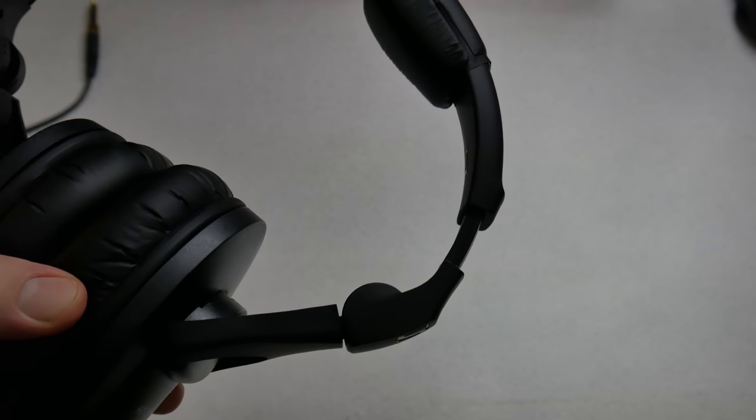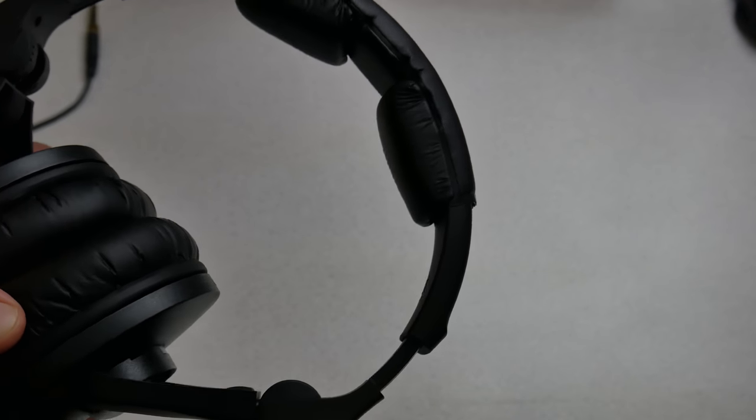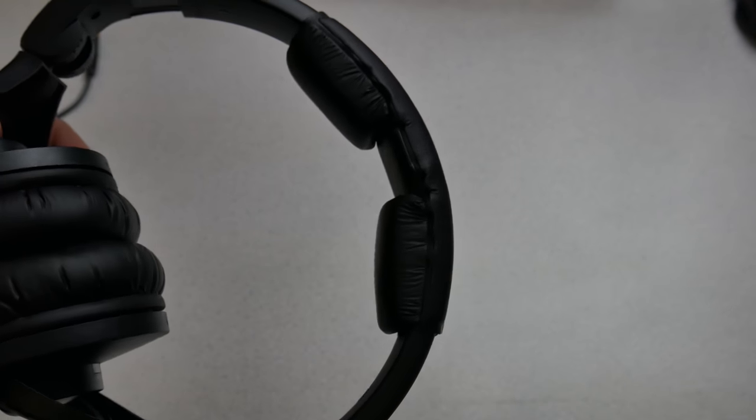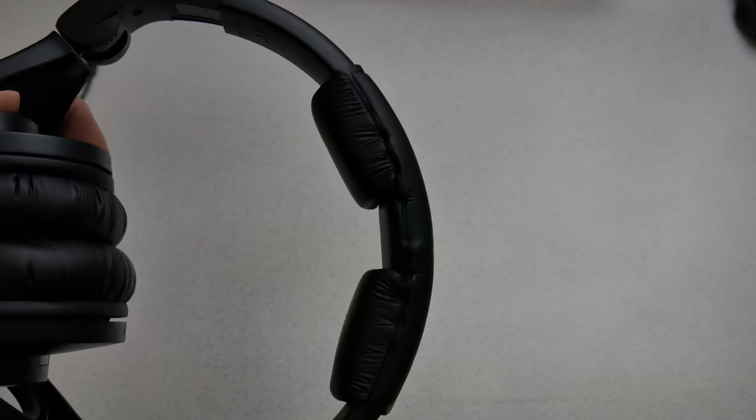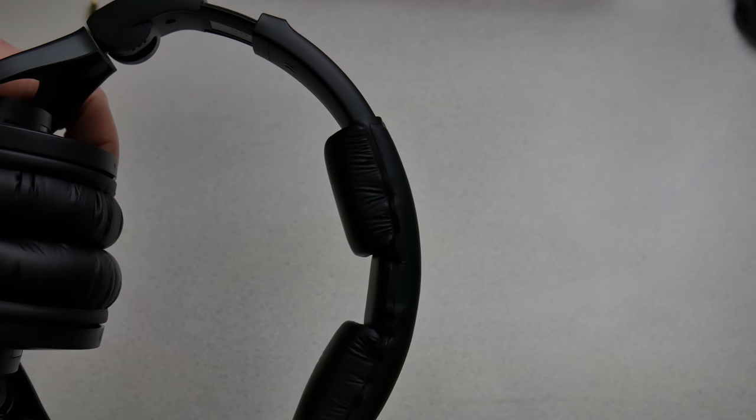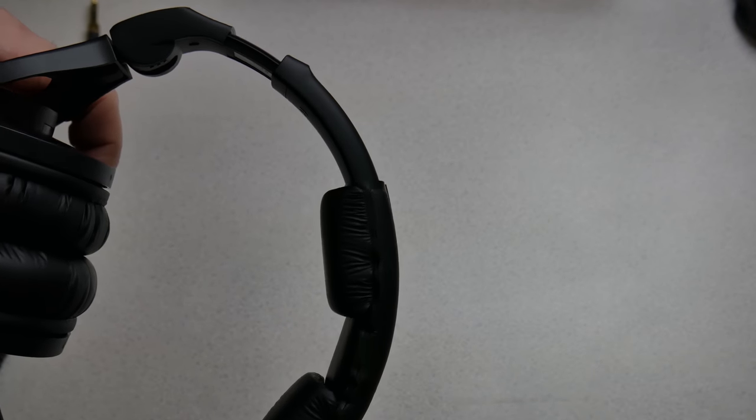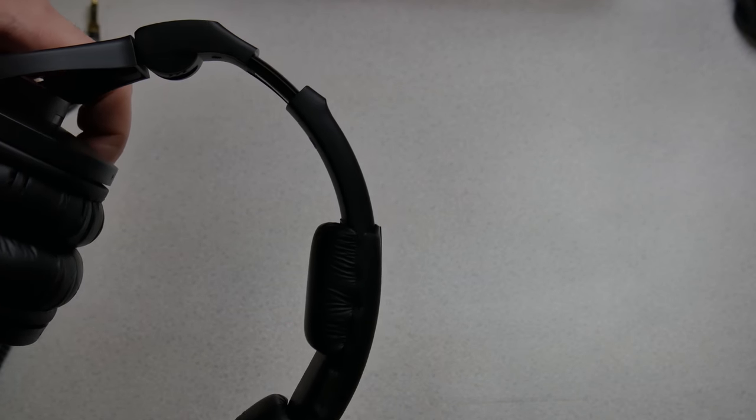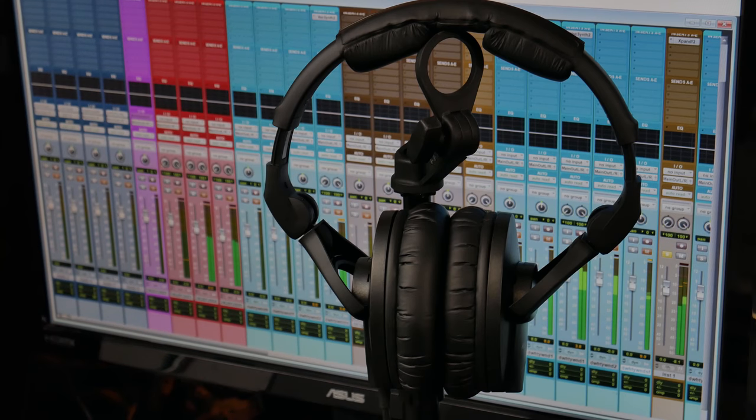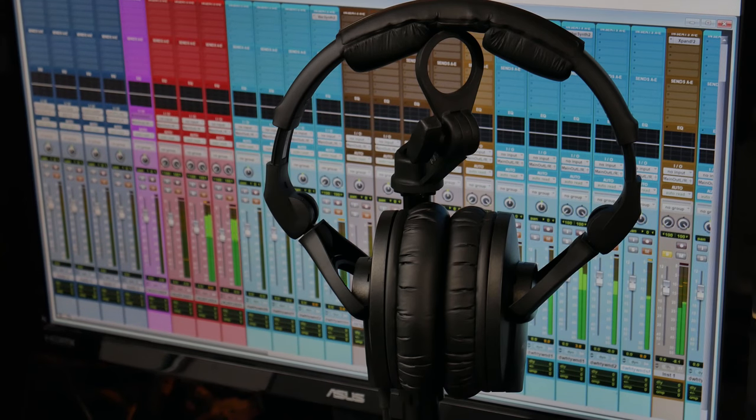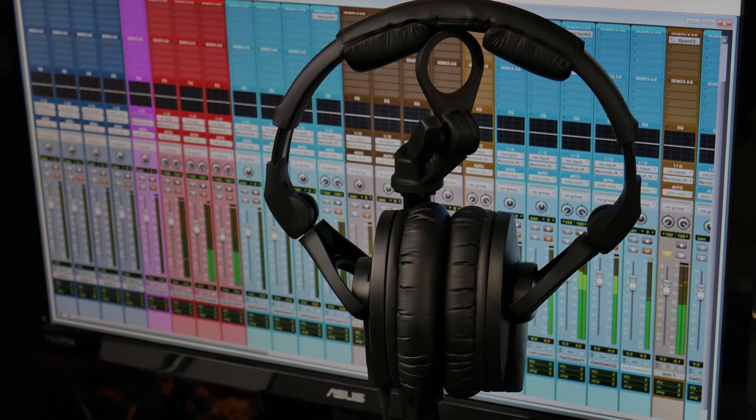So your mixes translate properly on whatever playback system the consumer is listening back on. So a very flat response, very clear and articulate low end, as well as the high end and the mid range, you can really hear everything in a mix and you can hear it how it actually is.